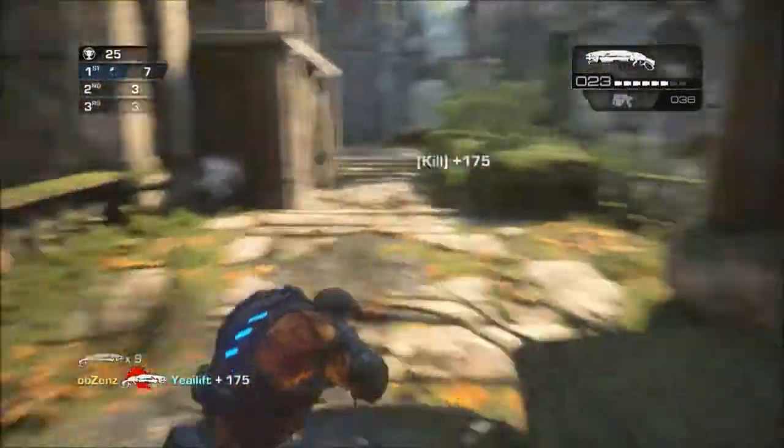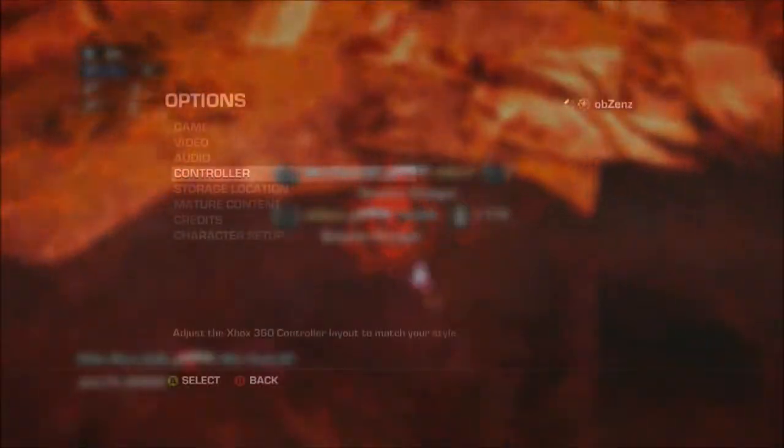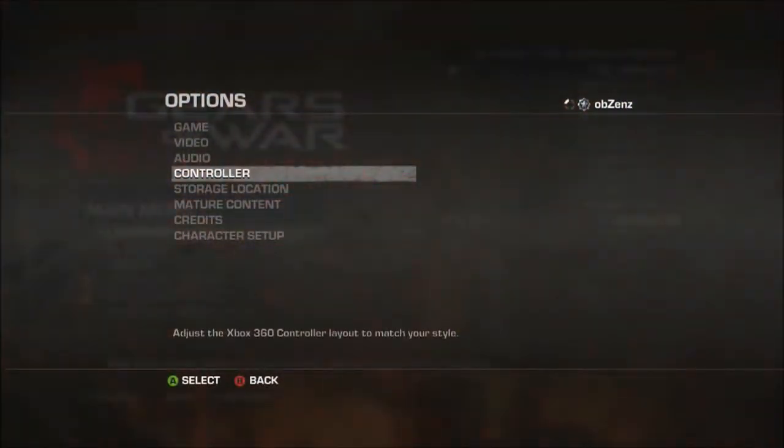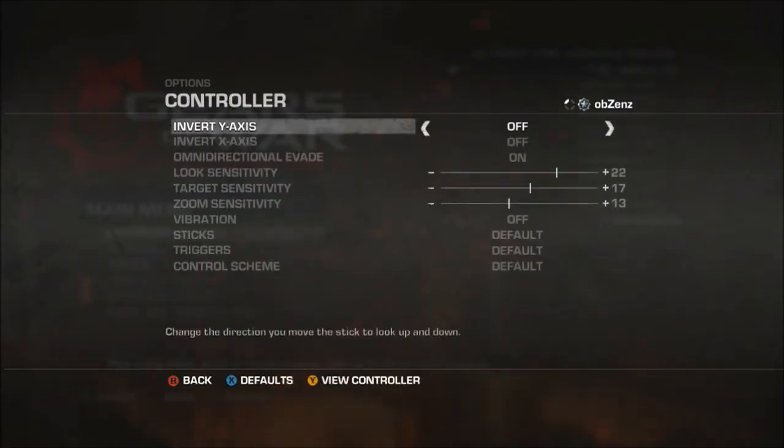So let's get into it guys. I'm now going to show you what my controller is set up to and we'll have a look at my sensitivity settings.